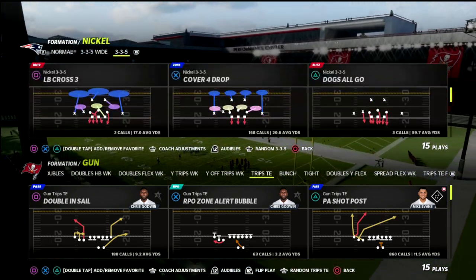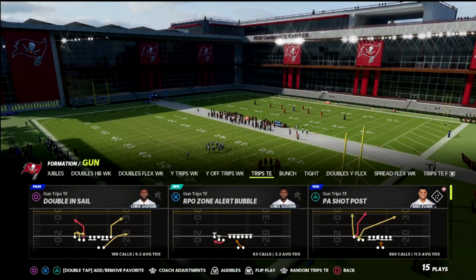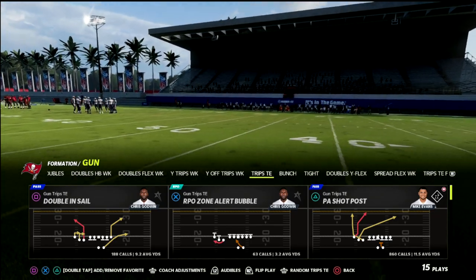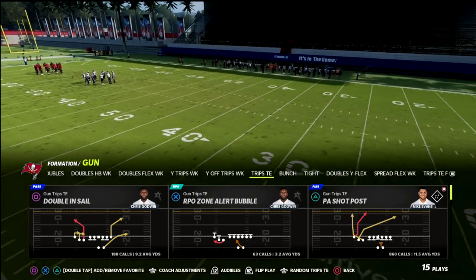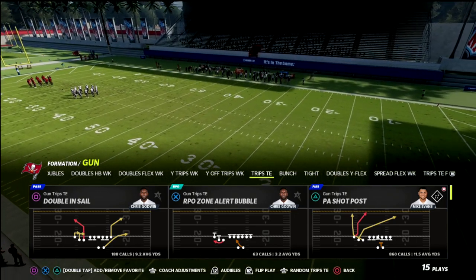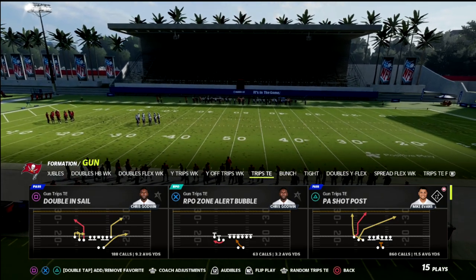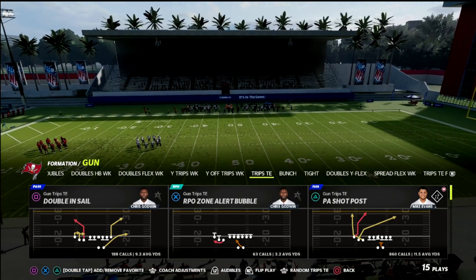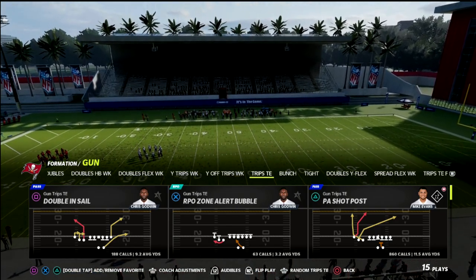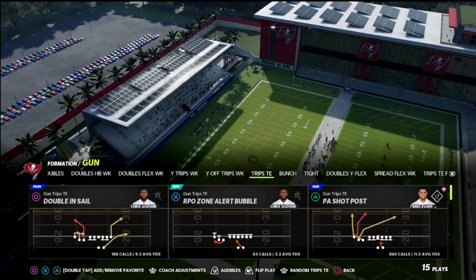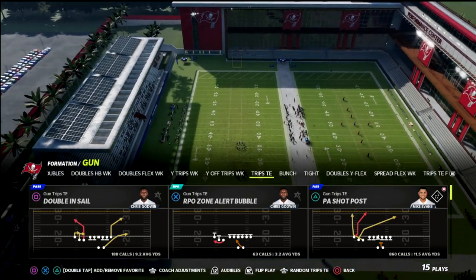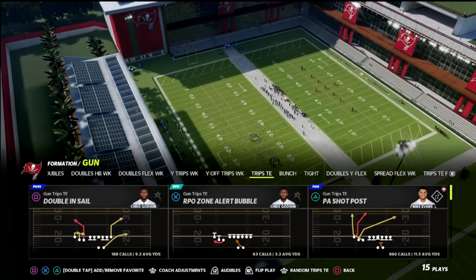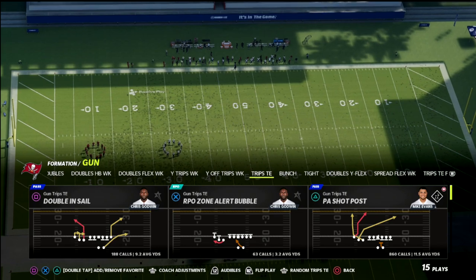I'm really excited to talk today about curl routes and hitch routes and how the grid system of Madden works to put these routes in interesting predicaments. I haven't taught much about this this year because it's been such a defensive thing, but I wanted to take a moment because these routes force your opponent to have to come underneath and deal with the concepts you're running.